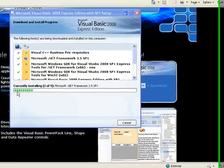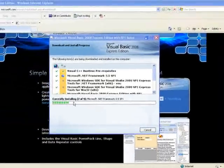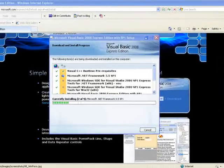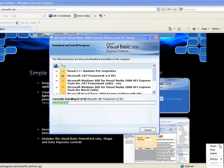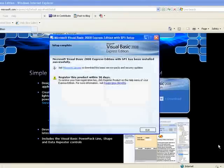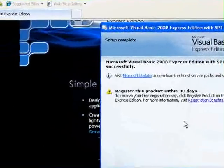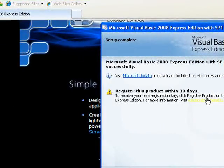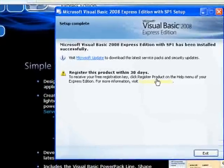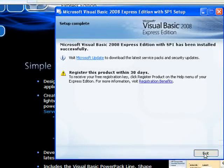You can see it'll install all the 9 components. Once the installation is complete, you'll see this screen. You've got to register within 30 days. Don't worry, it's free. You could do it to get it activated basically. And click on Exit.